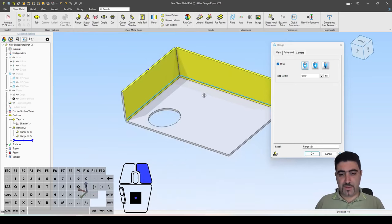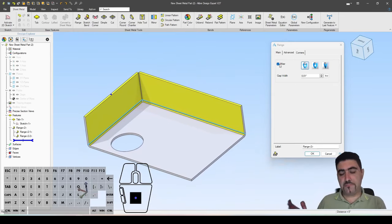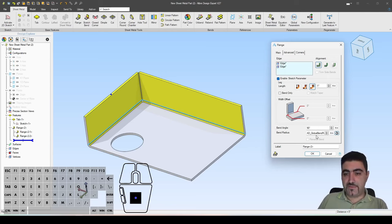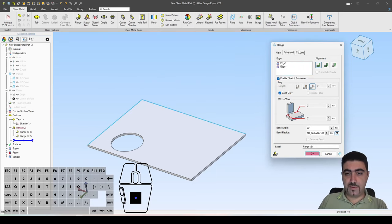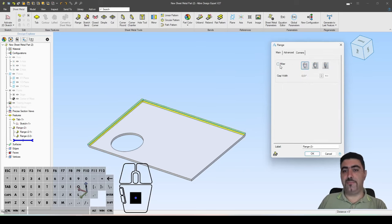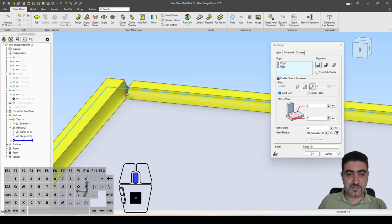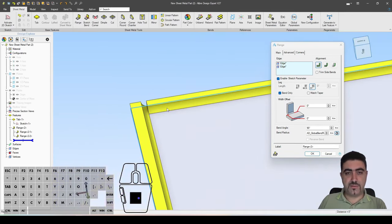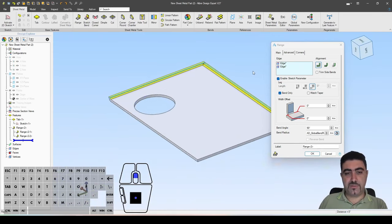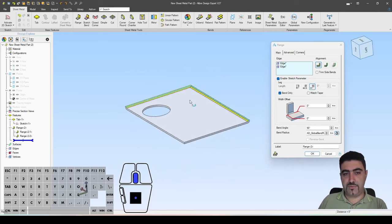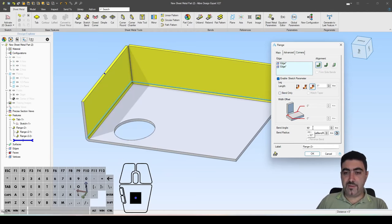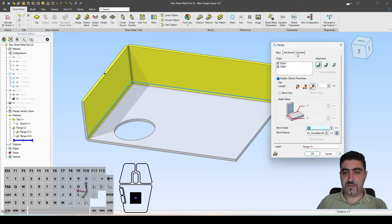Especially when you're creating boxes with perpendicular flanges, the miter option more often than not needs to be checked. You can also have a bend only — this just creates a bend with nothing else. And finally, we have the bend angle, which is hugely important — a value you will be using a lot.